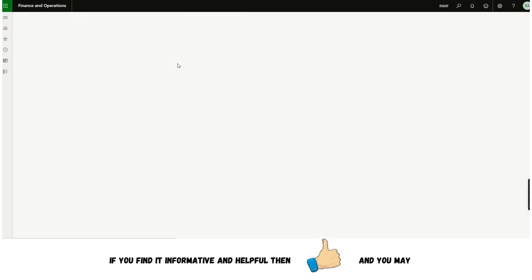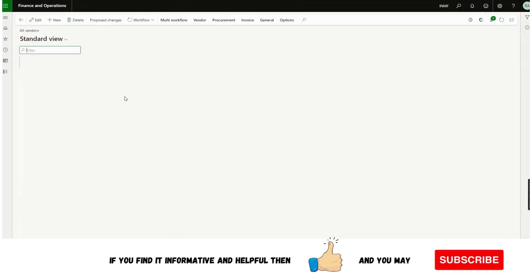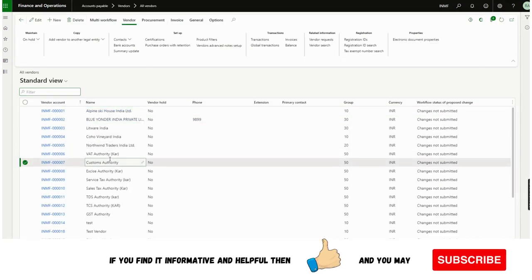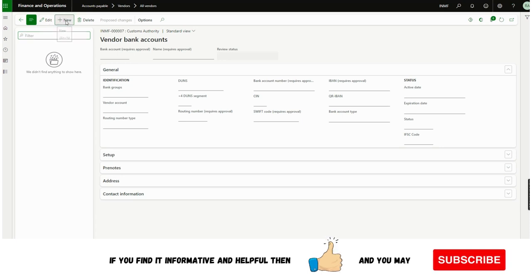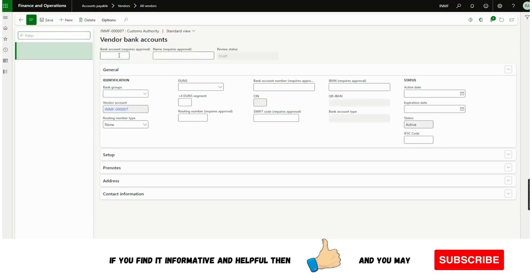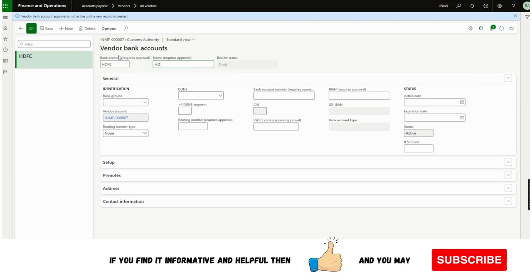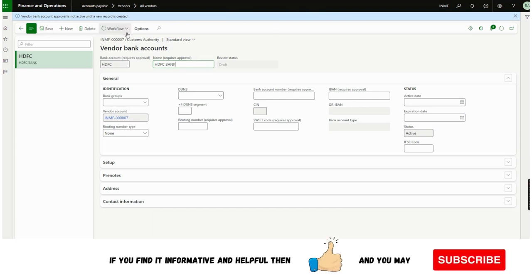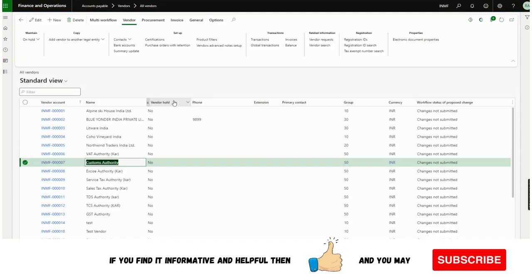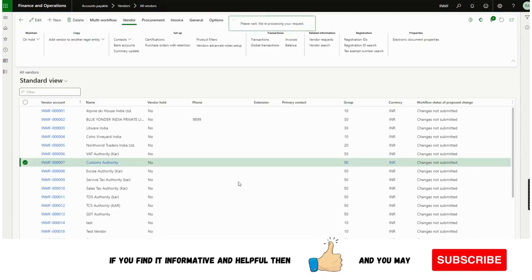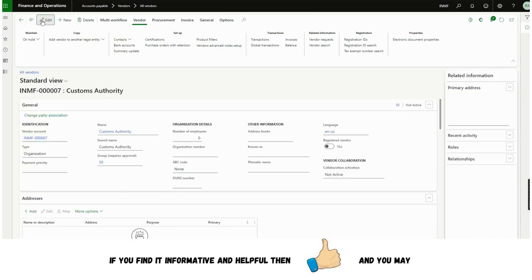Now if I go to All Vendors, let's see the functionality and design of how it works. If I go to any vendor and click on Bank Accounts, there is currently no bank account. If I want to create one — I have enabled the creation workflow as well — I'll enter HDFC Bank. Now you can see the review status is Draft. If I save it, the workflow will be enabled and I can submit it. However, if I don't submit it, this bank account will not be visible in transactions or in the master data.